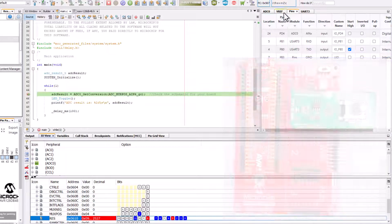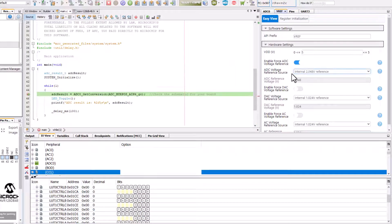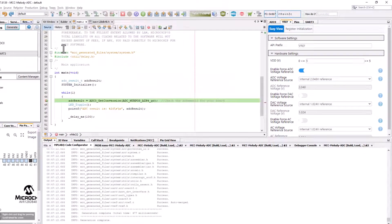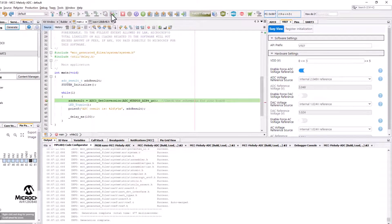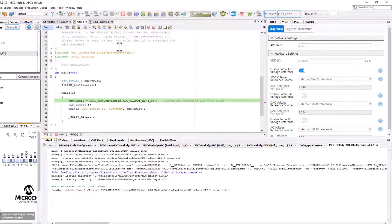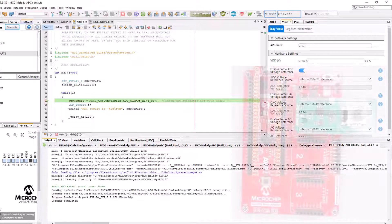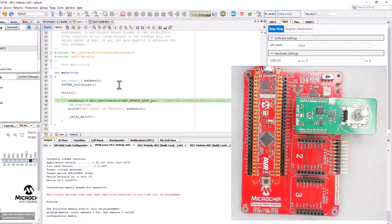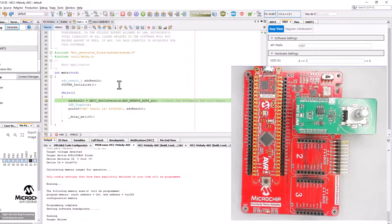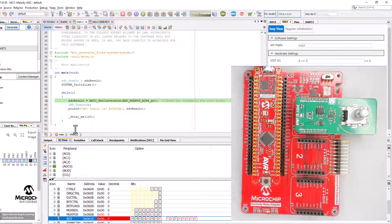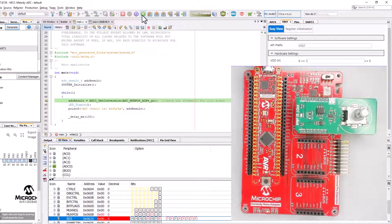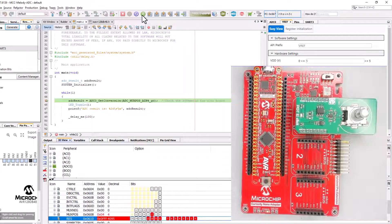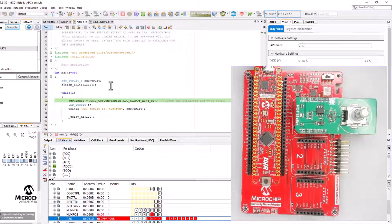We're going to go to our VREF and change the reference to 2.048. Generate code. Debug the main project. Note we don't have to stop the debug session in order to reprogram the board. We hit our breakpoint again, run, and now we have 4095 as our max ADC value.